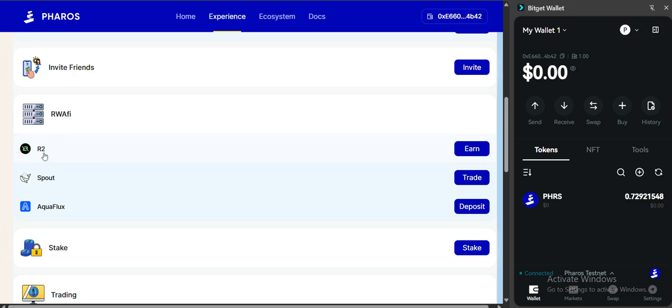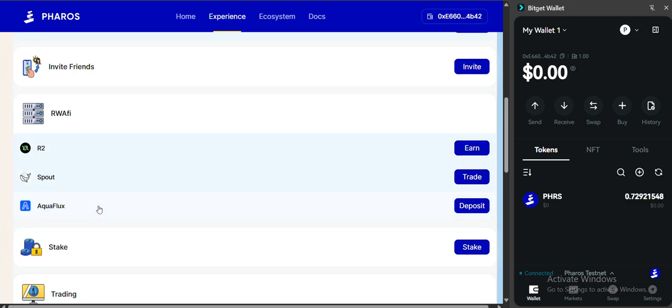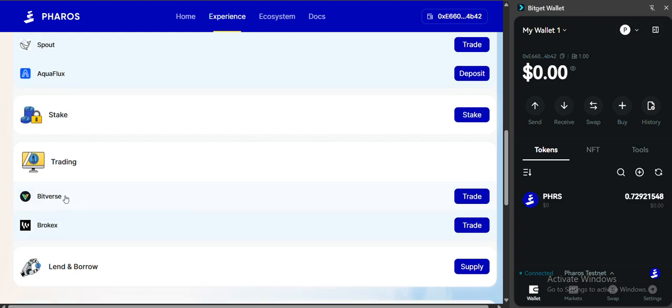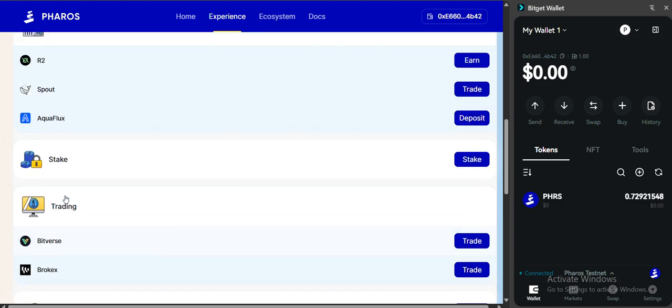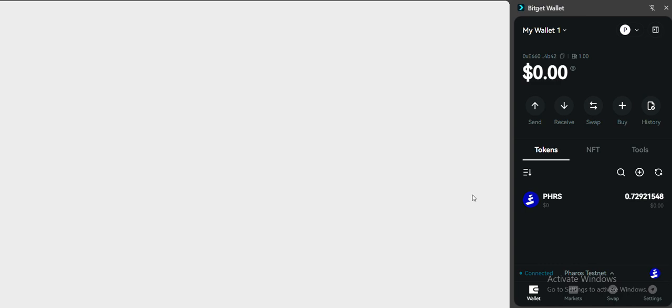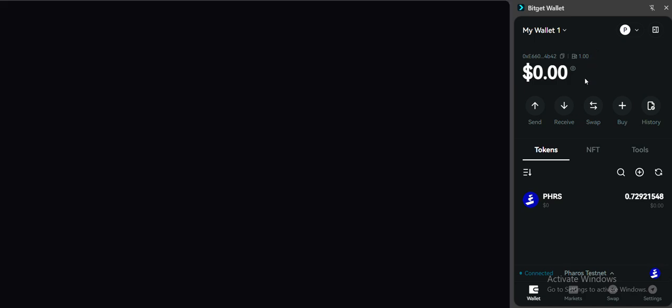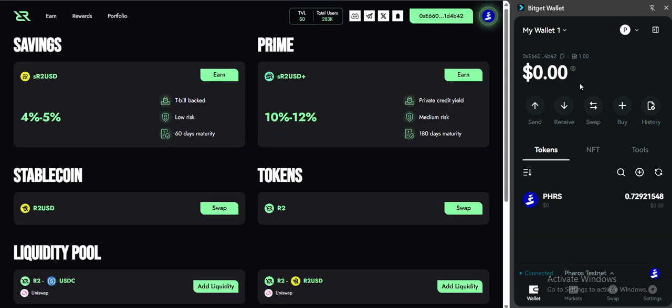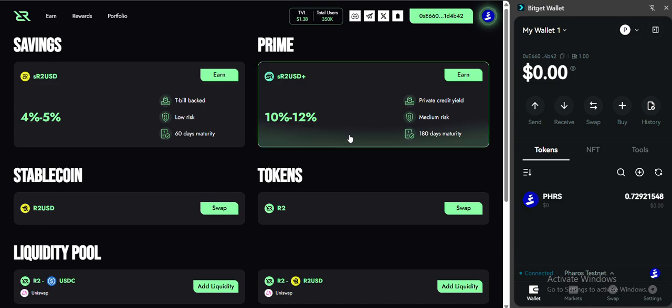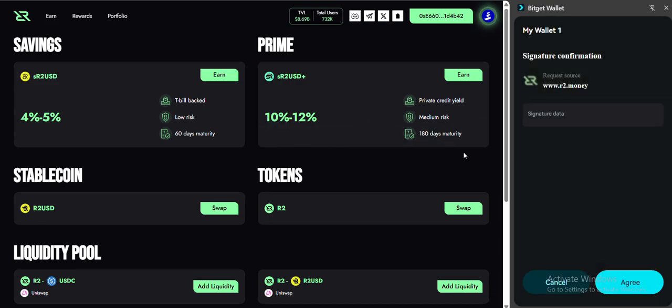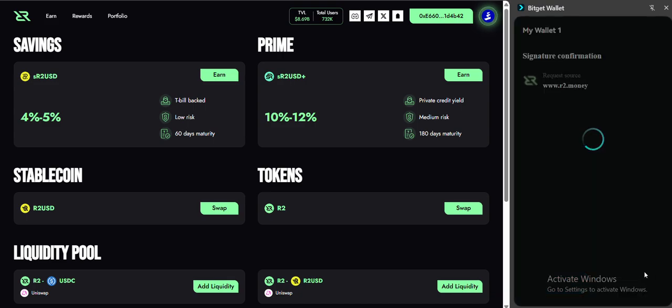This is how you can get R2 USD and Bitverse deposit and also trading. First, let's begin with R2 USD. Click on earn. To do it simple and easy, you have to use BitGate wallet on both PC and mobile device. It's simple and it works normally.